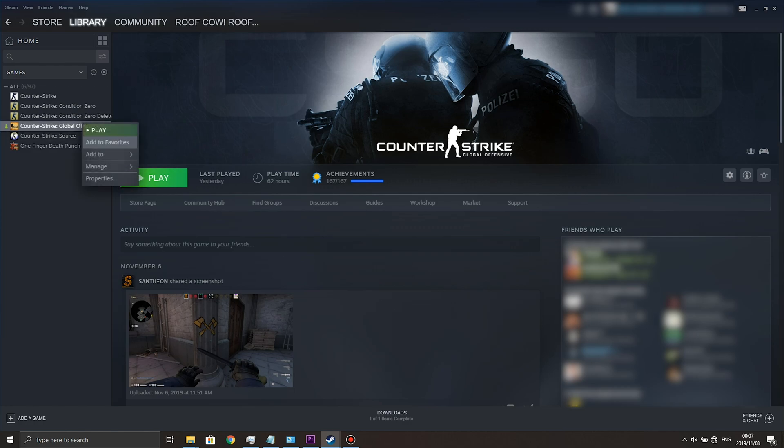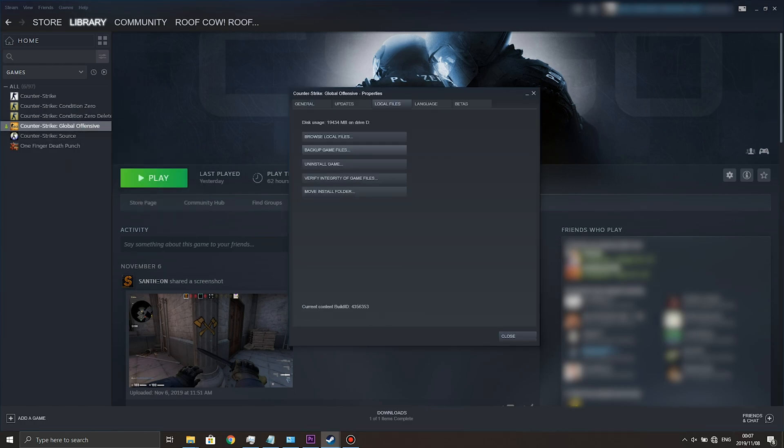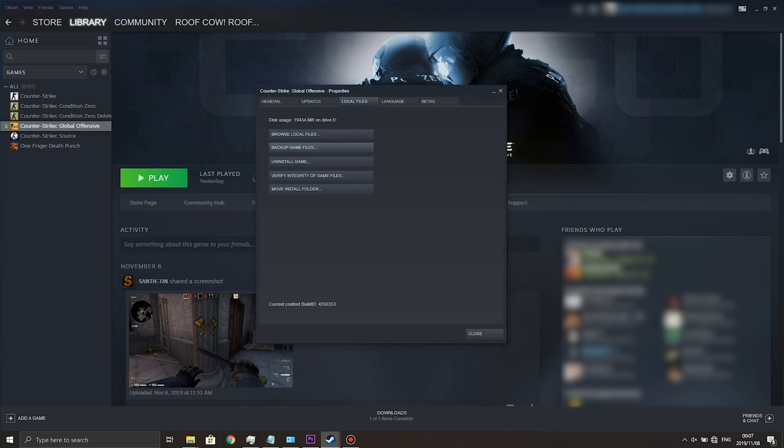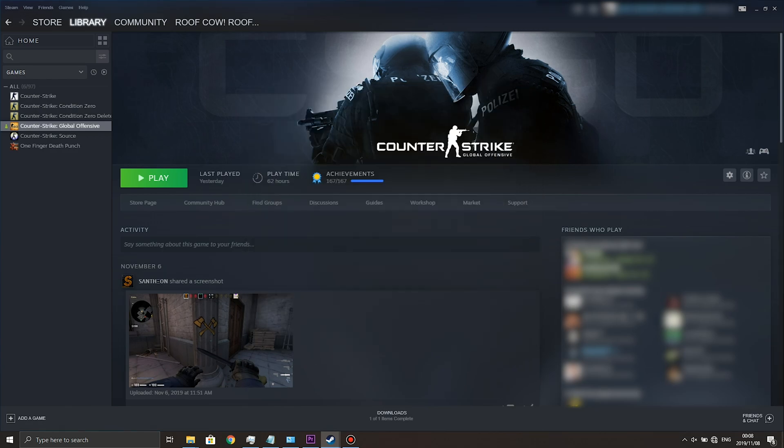Right click, Properties, Local Files and we can see it is now located on Drive D and the free space is now restored on Drive C. Super simple.